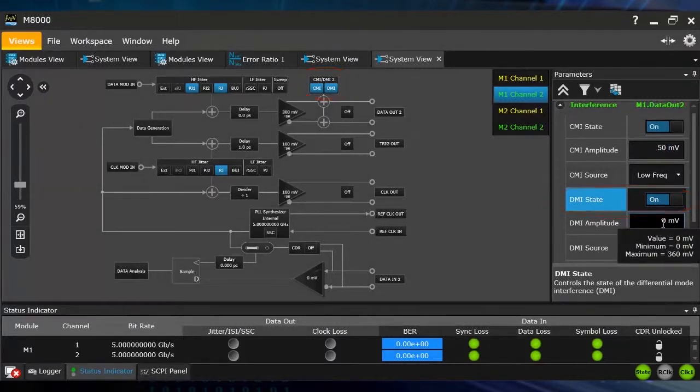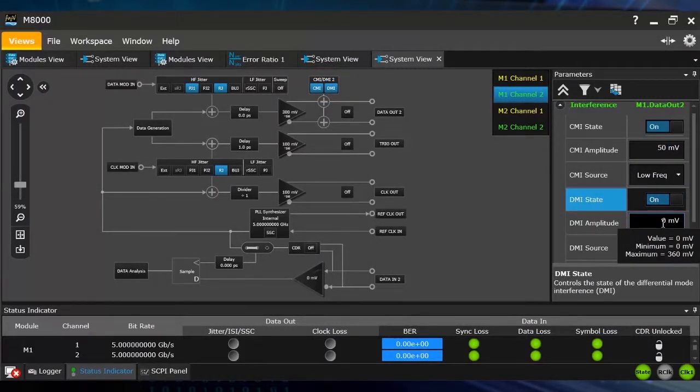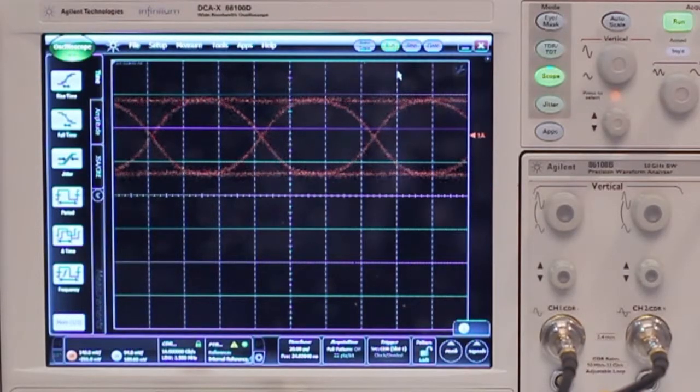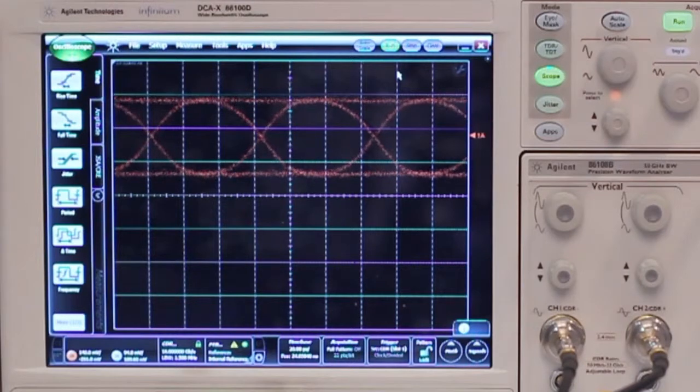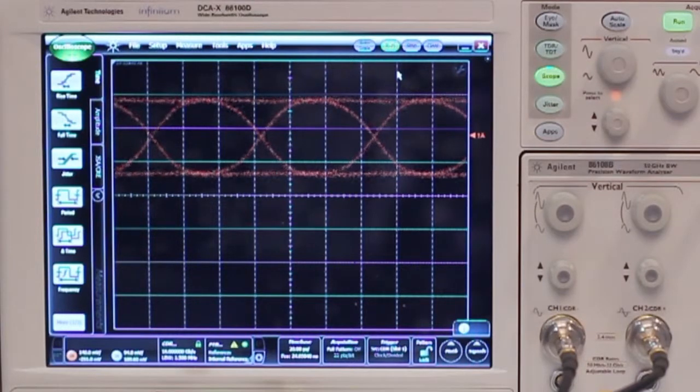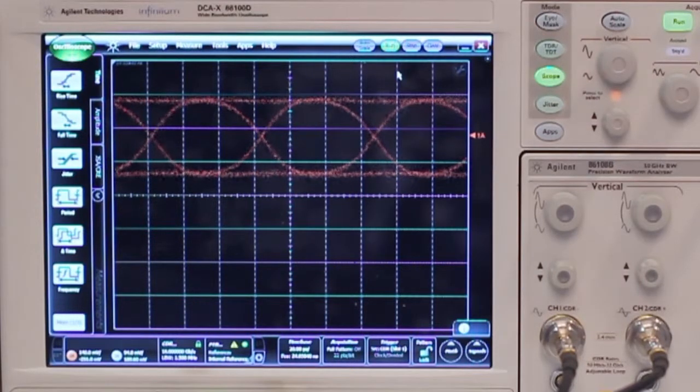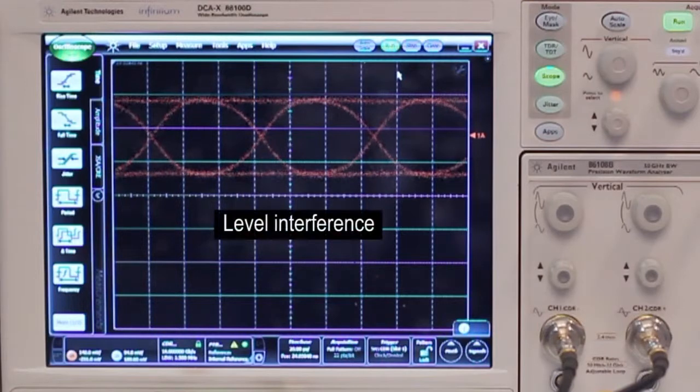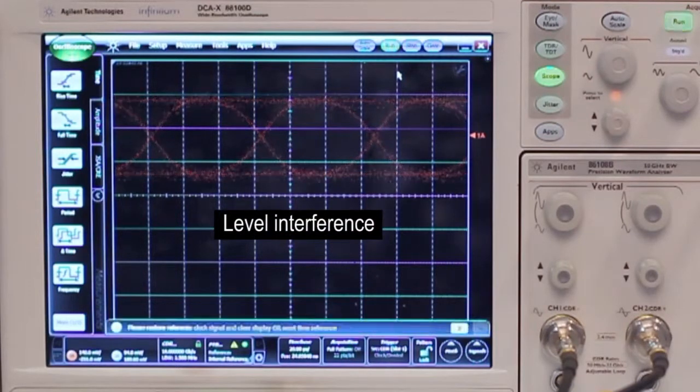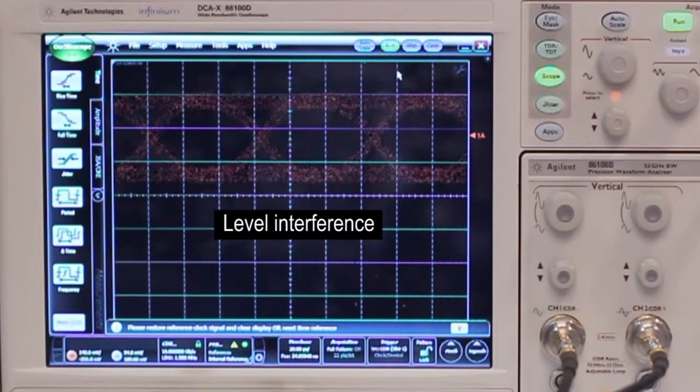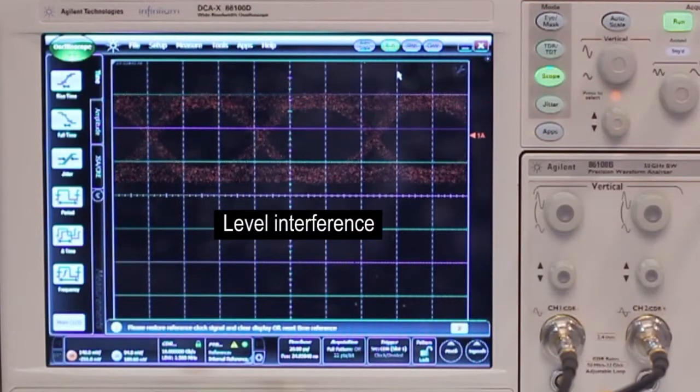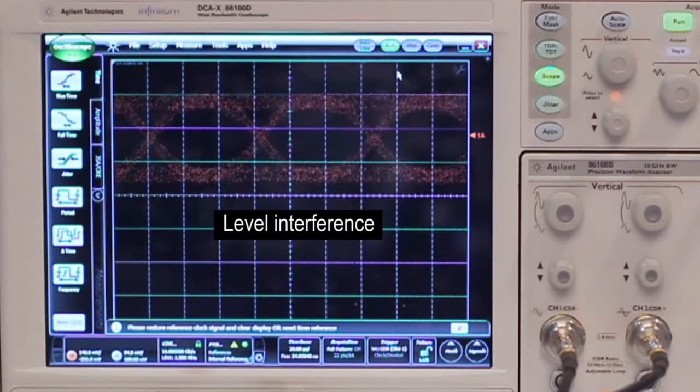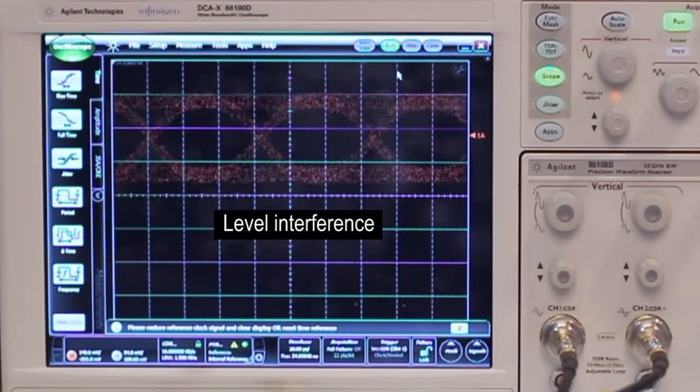So now let's look at the oscilloscope how that impacts the data output of channel 1. Here we see the clean output signal of channel 1 at 16 gigabit. If I turn on the level interference you just see here how the vertical eye closure can be decreased.